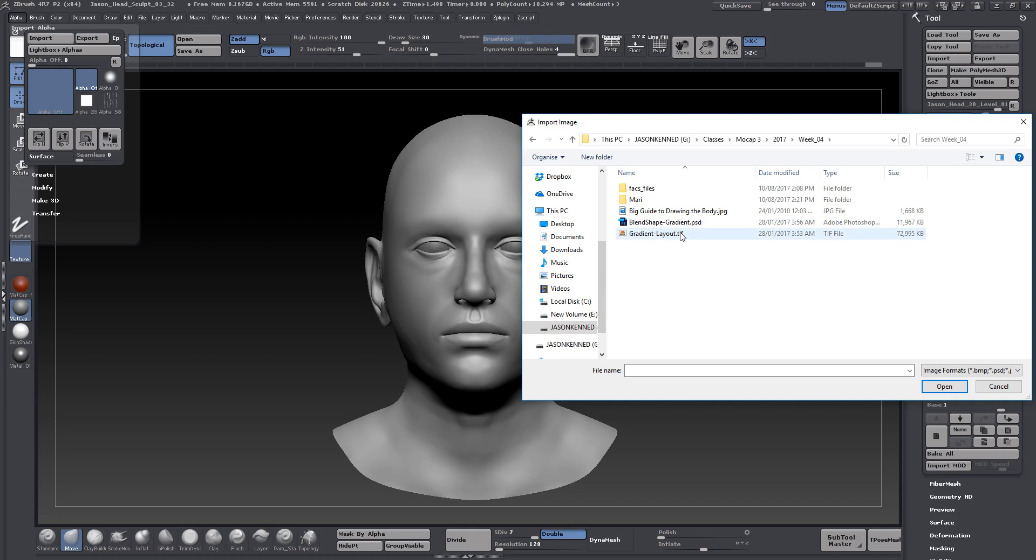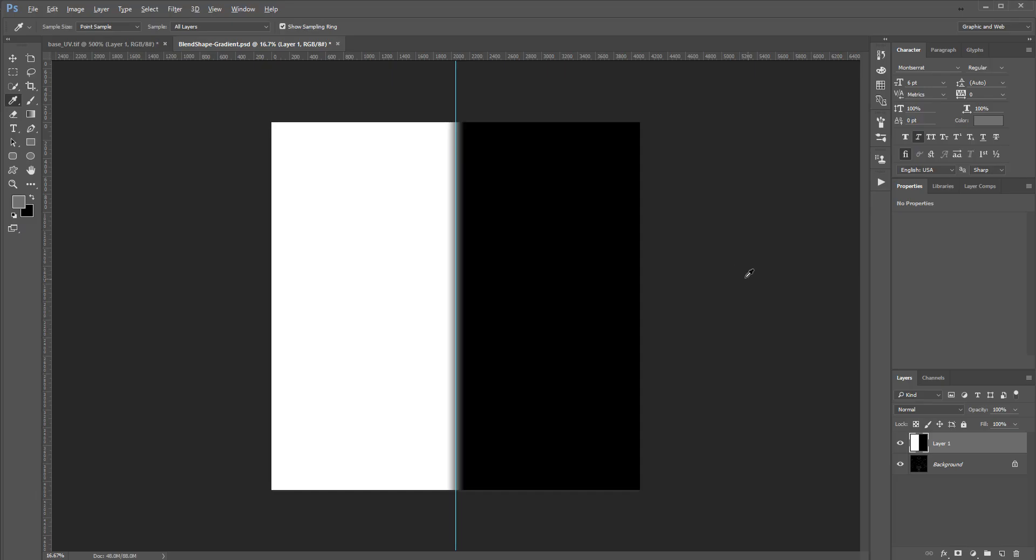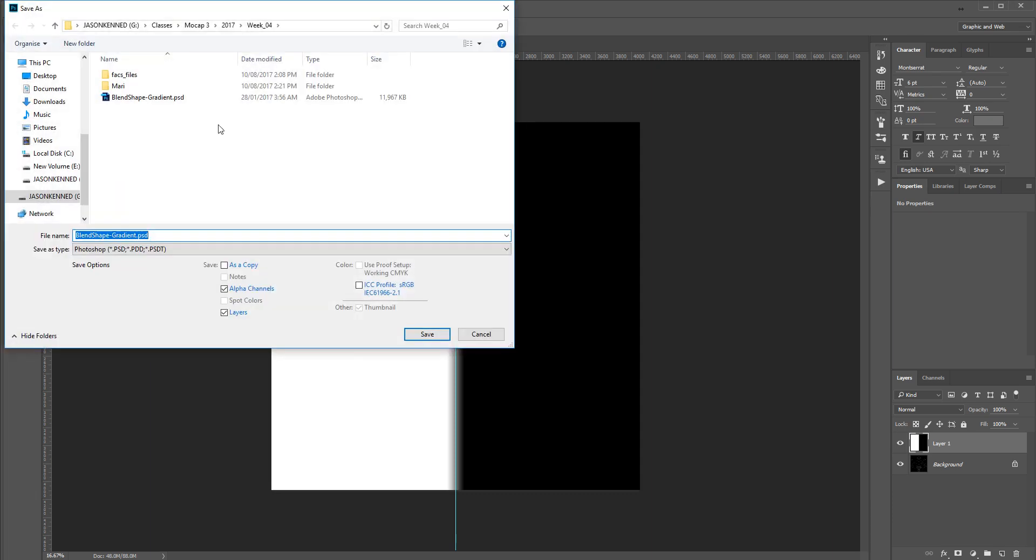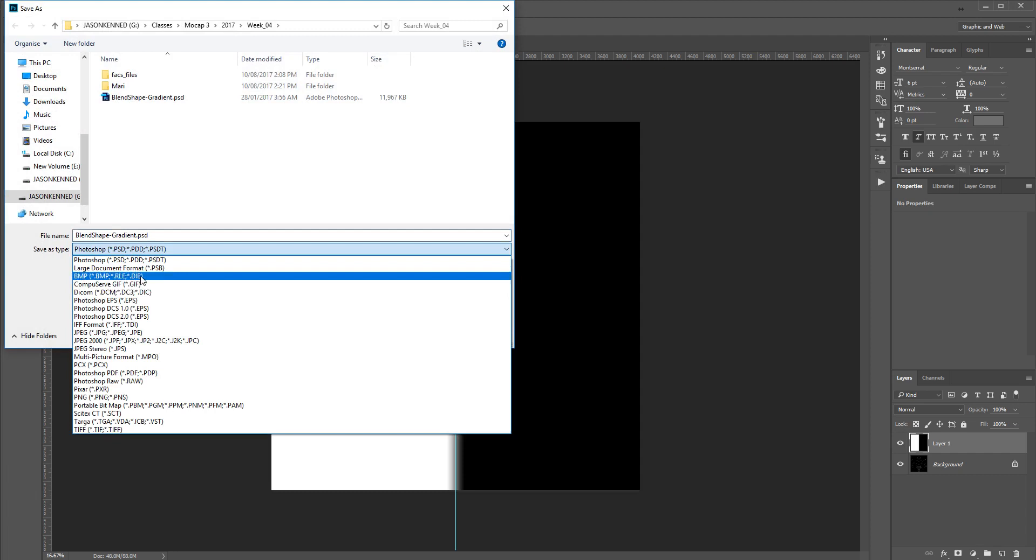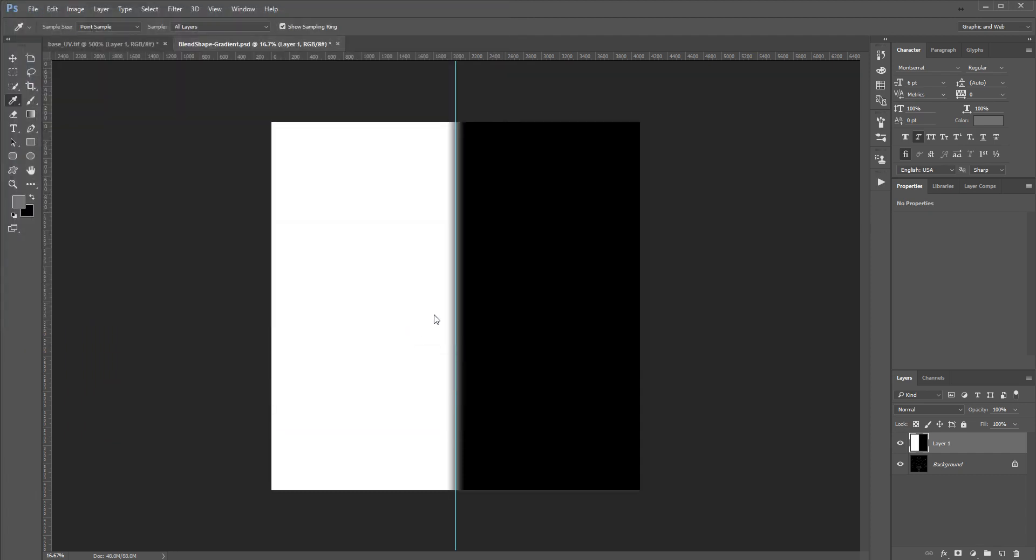I've saved this out as a PSD and as a TIFF file. I'm also going to save it out as a JPEG real quick, just because I find that JPEGs sometimes are a little bit more reliable because they're flattened. We'll just call this BlendshapeGradient.JPEG.